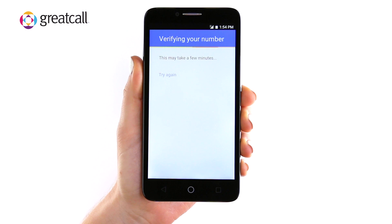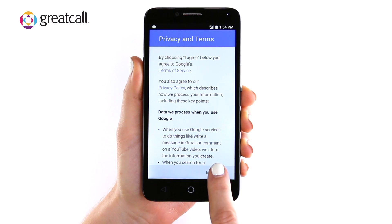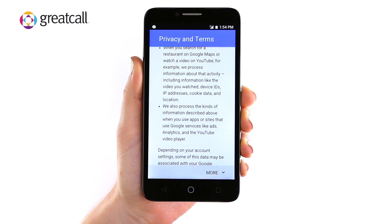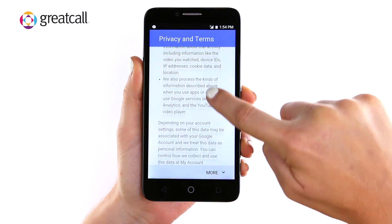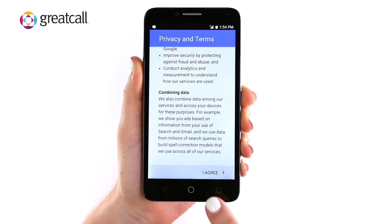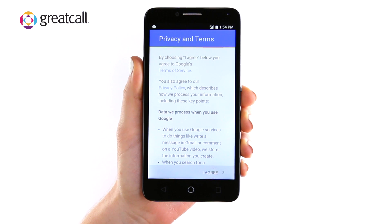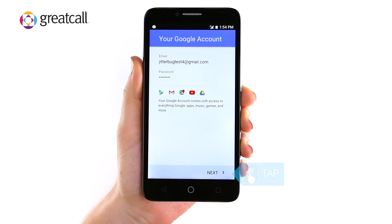You will need to agree to Google's privacy and terms. Scroll down until the More button turns into I Agree and tap. Once you agree to the terms, your Google account will appear. Tap Next.